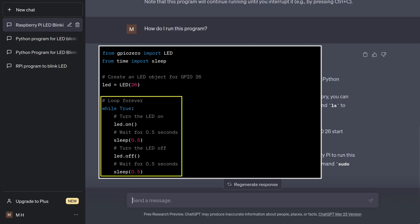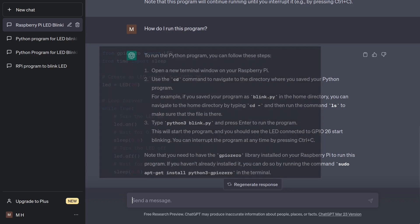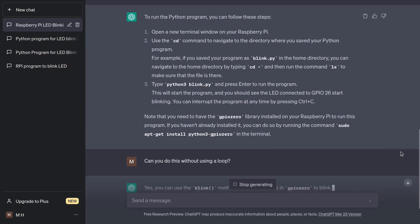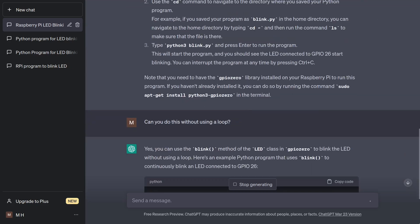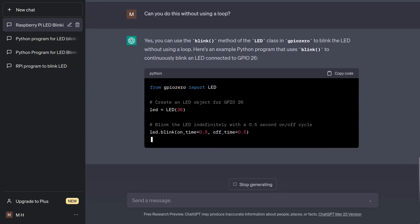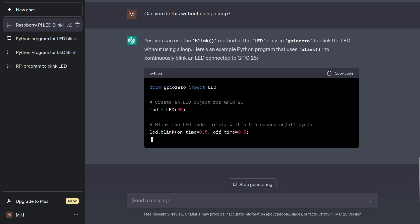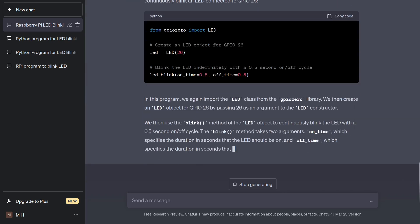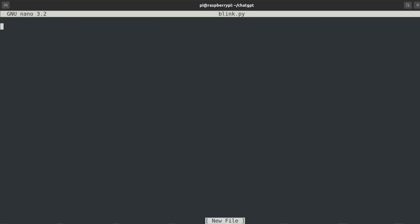The program looks fine and will produce expected behavior, but I don't like that there is a loop. Can you do this without using a loop? Okay, wow, this is certainly different. The loop is gone and it is replaced correctly with LED class blink method. However, the bot does not seem to know that this method runs asynchronously by default in the background. This program will start and end immediately the way it is written. Let me demonstrate.